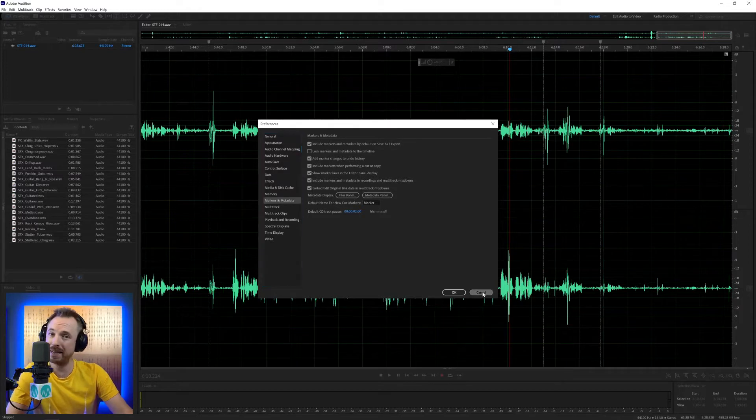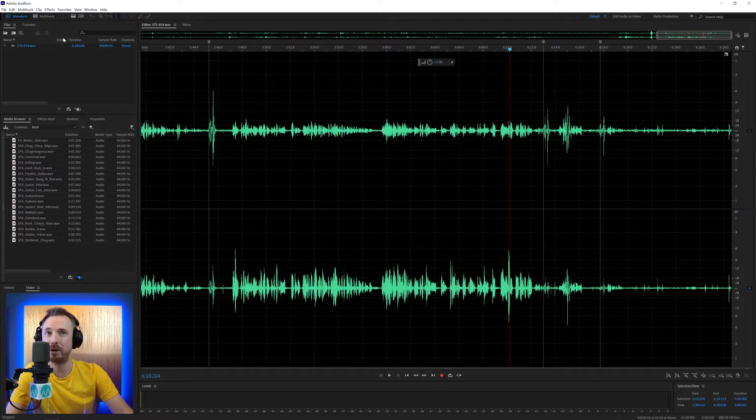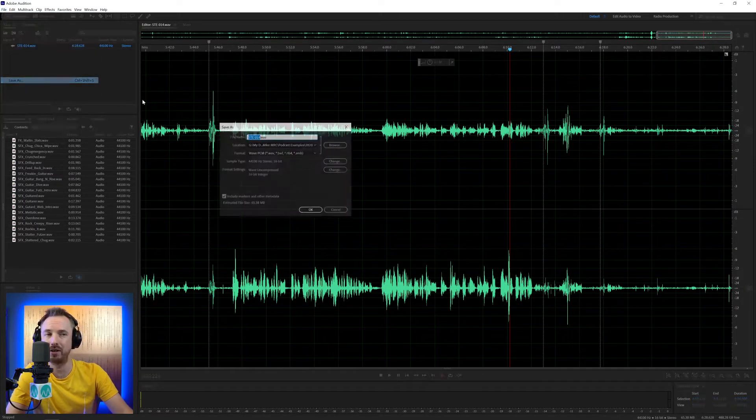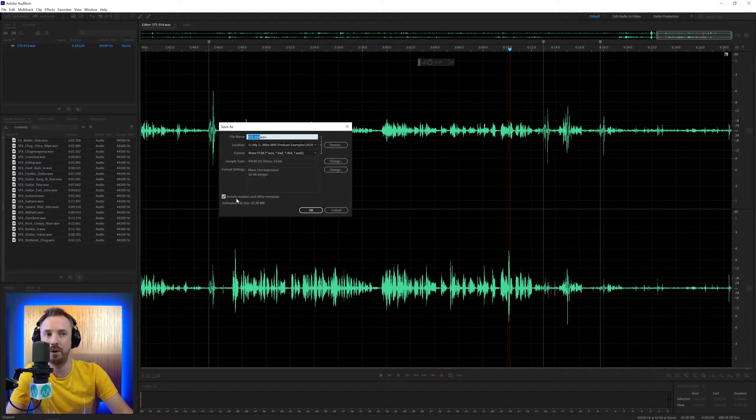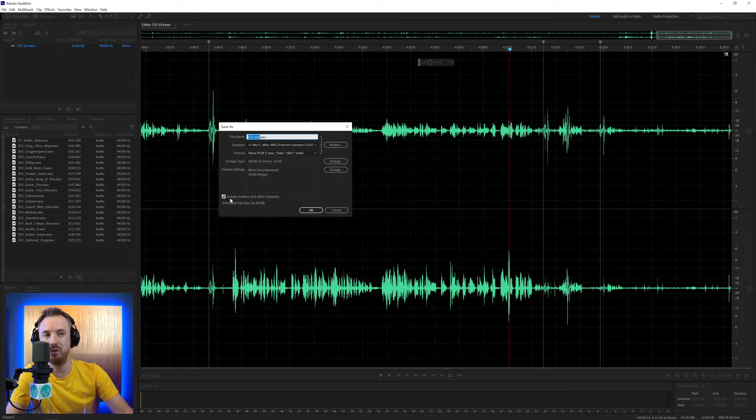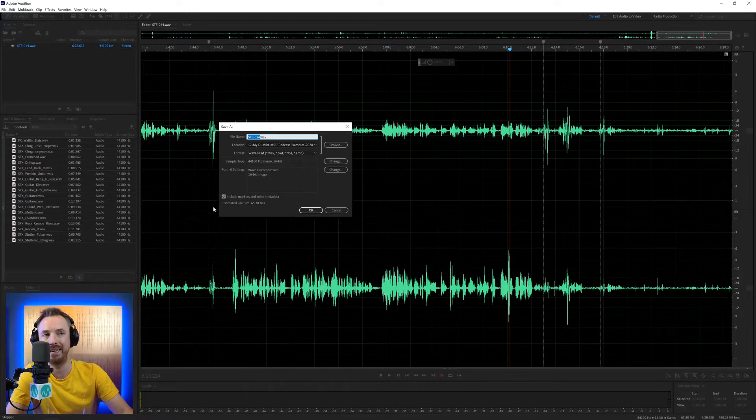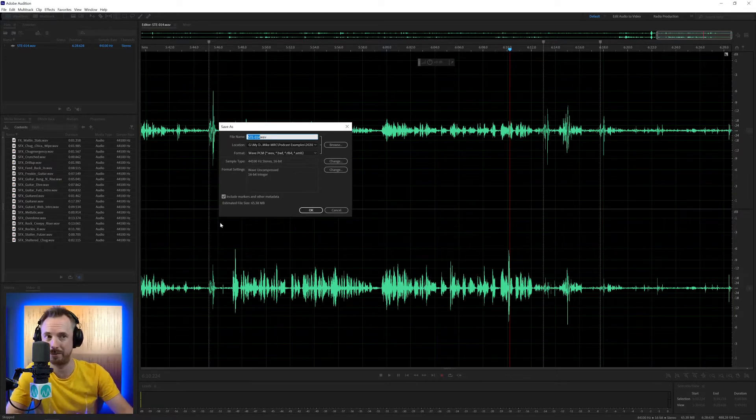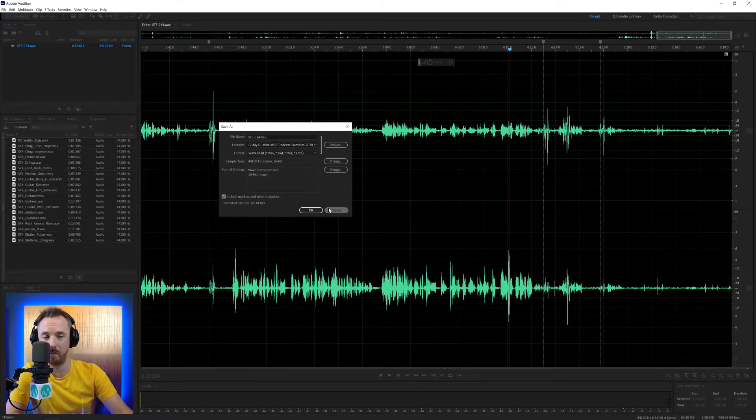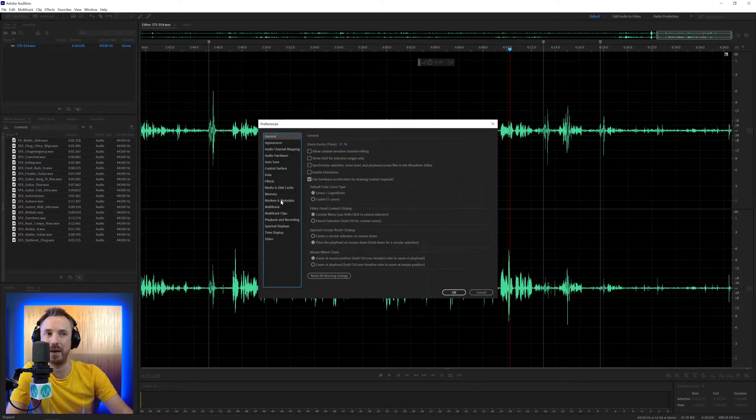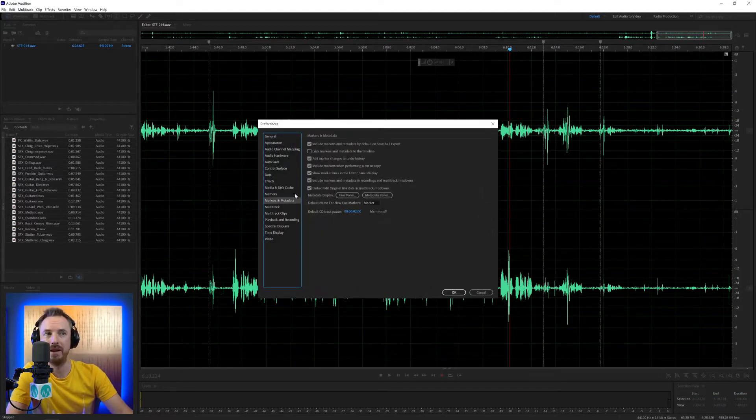You'll see here Include Markers and Metadata by default on Save As or Export. You really want to leave that ticked because that means every time you go File, Save As, it will include the markers and metadata in the file you're saving. If you don't have that ticked, all these markers will be cleared. And when you hand it off to the next person, all the markers will be gone. So generally, I advise leaving that on.